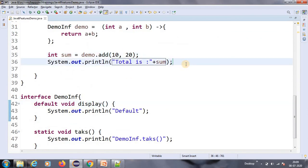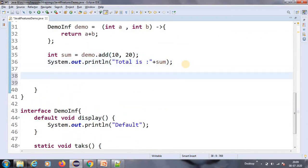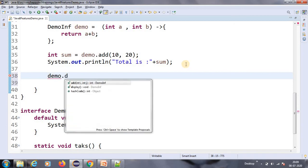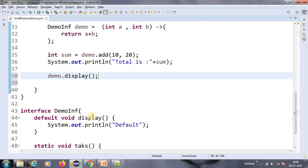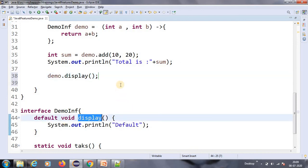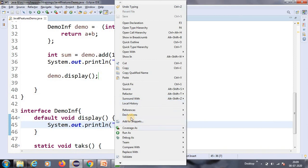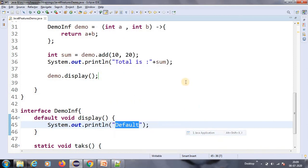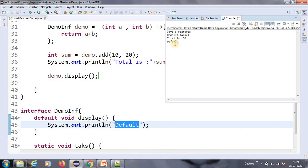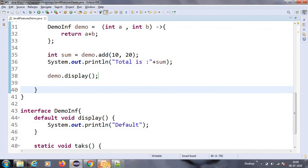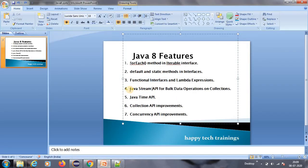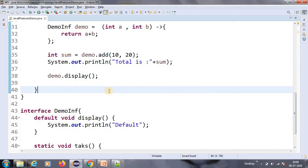Now how to call the default method — we have already created the demo object, so demo.display(). Display is the default method name. It should print "default" at the end. Let us run — yes, this is the default. So this is the lambda expression feature. The next important feature is Java Streams.